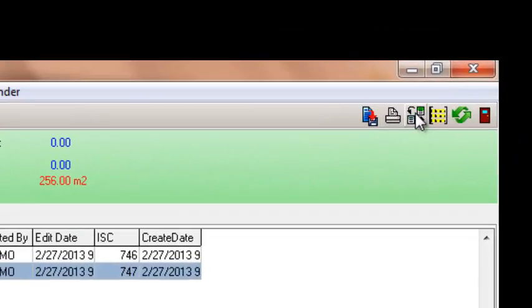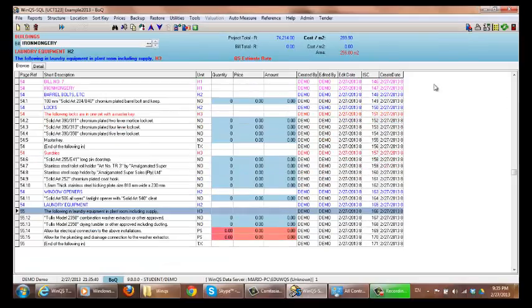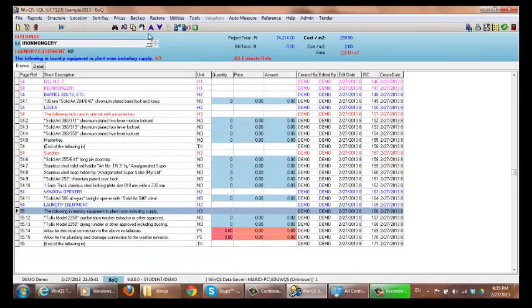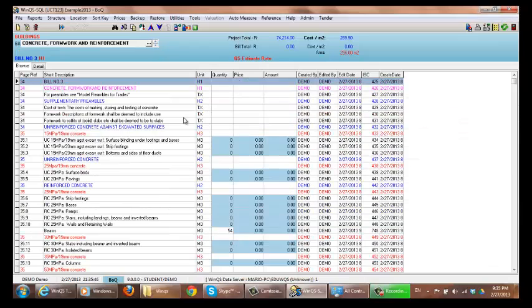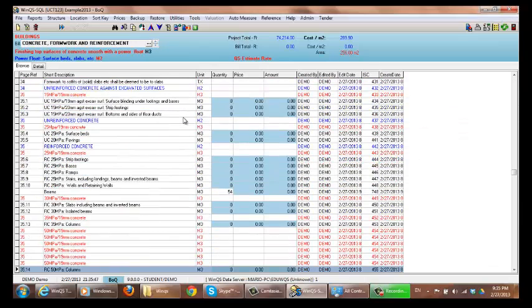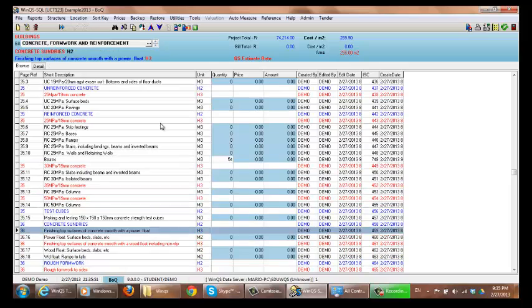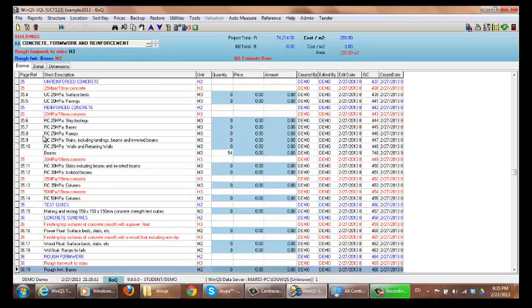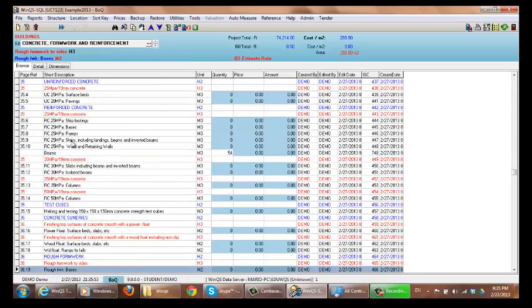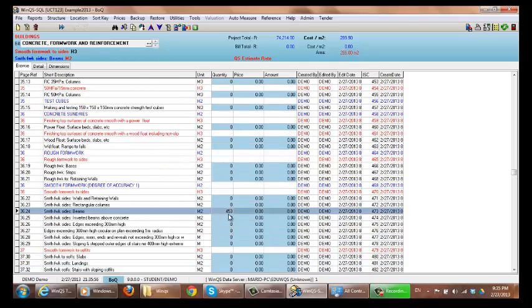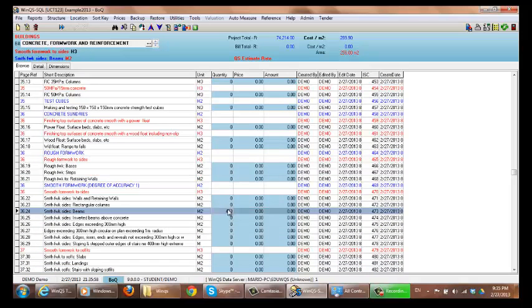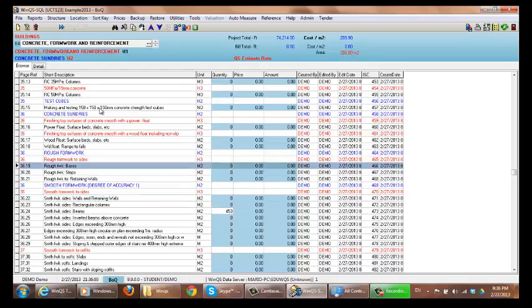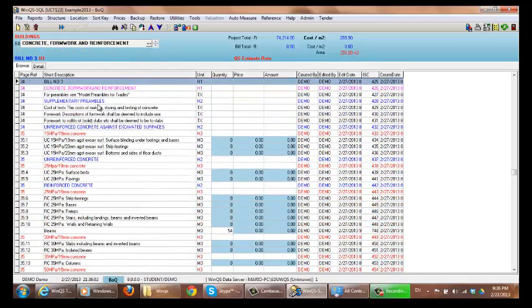If we go back to BOQ and we go to our concrete and formwork trade, you'll see that that measurement for beams concrete which I created is there. And as well as the formwork, all of it has been linked. And that is quite a useful way of setting up your bill.